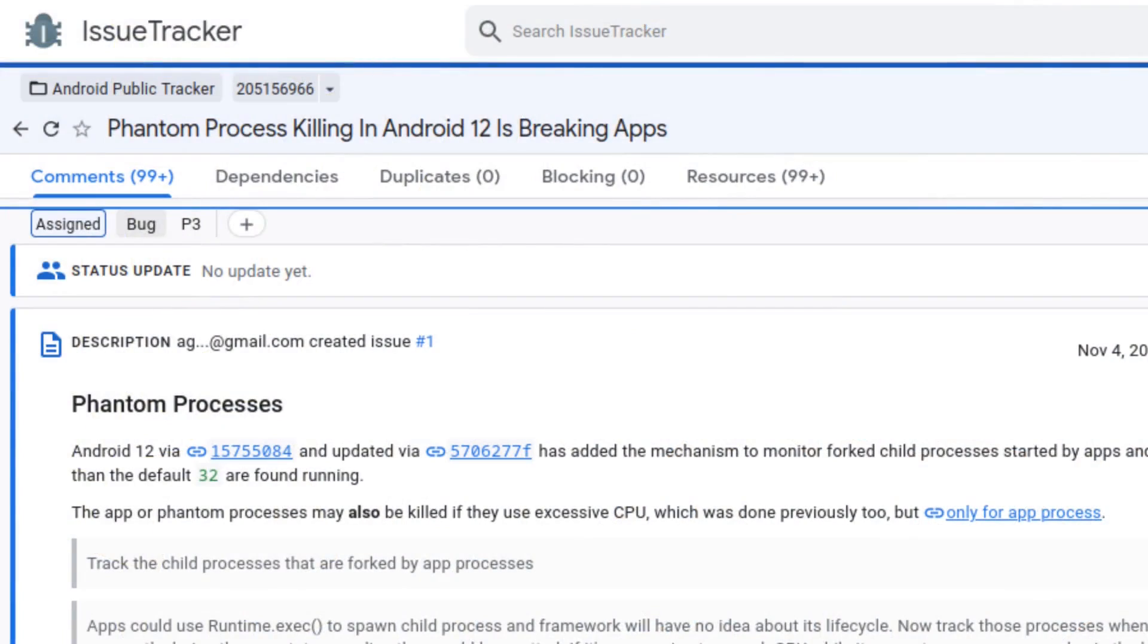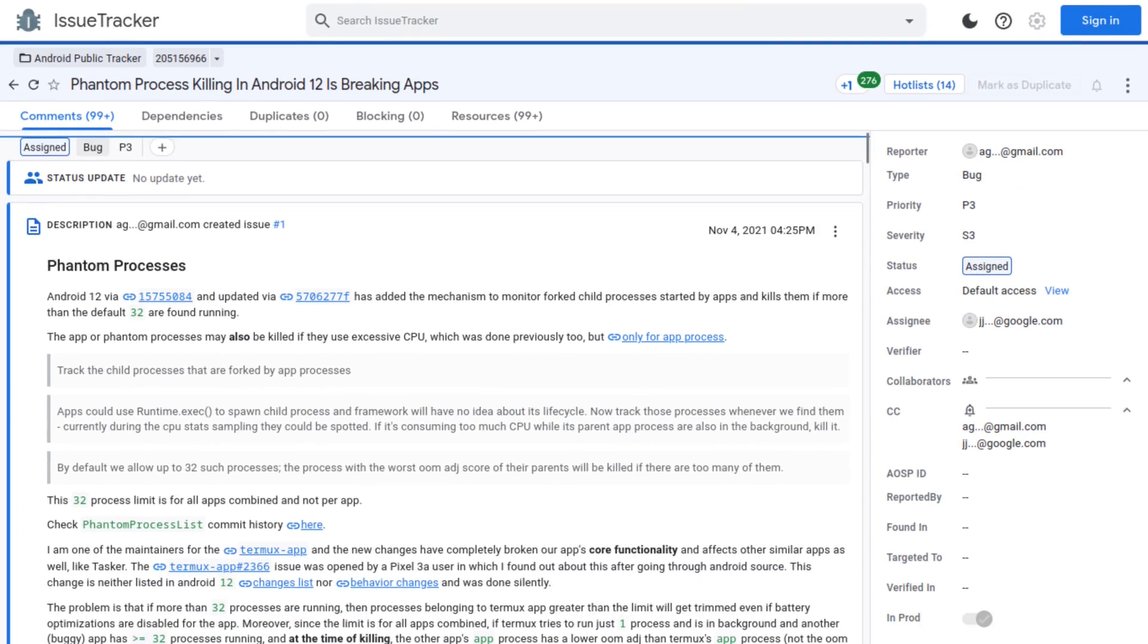Hello there! This video will cover disabling the phantom process killer that originally started in Android 12. This can crash Linux on Android as well as other apps.